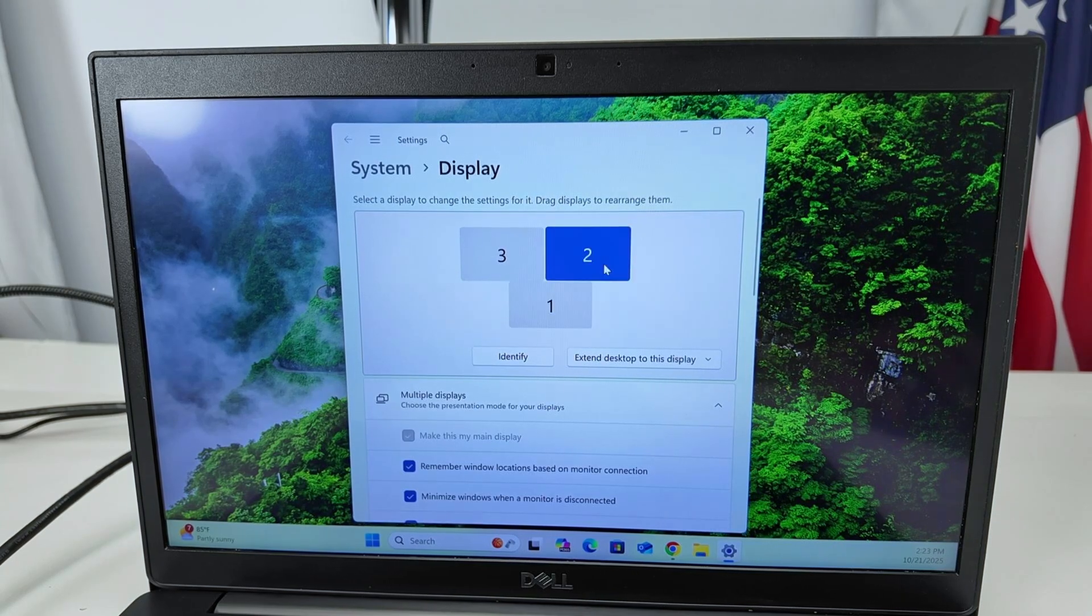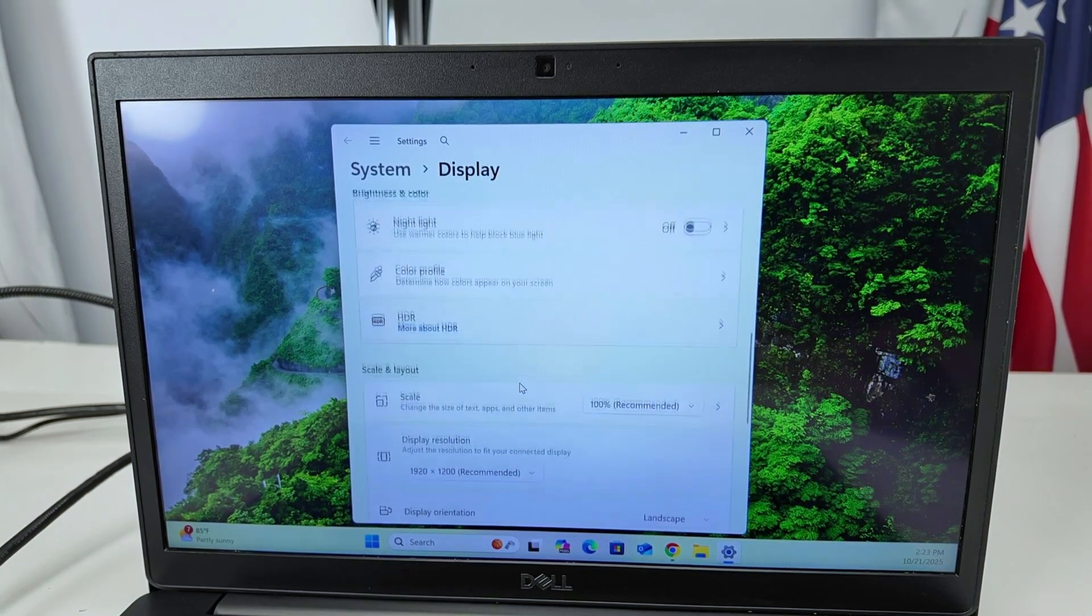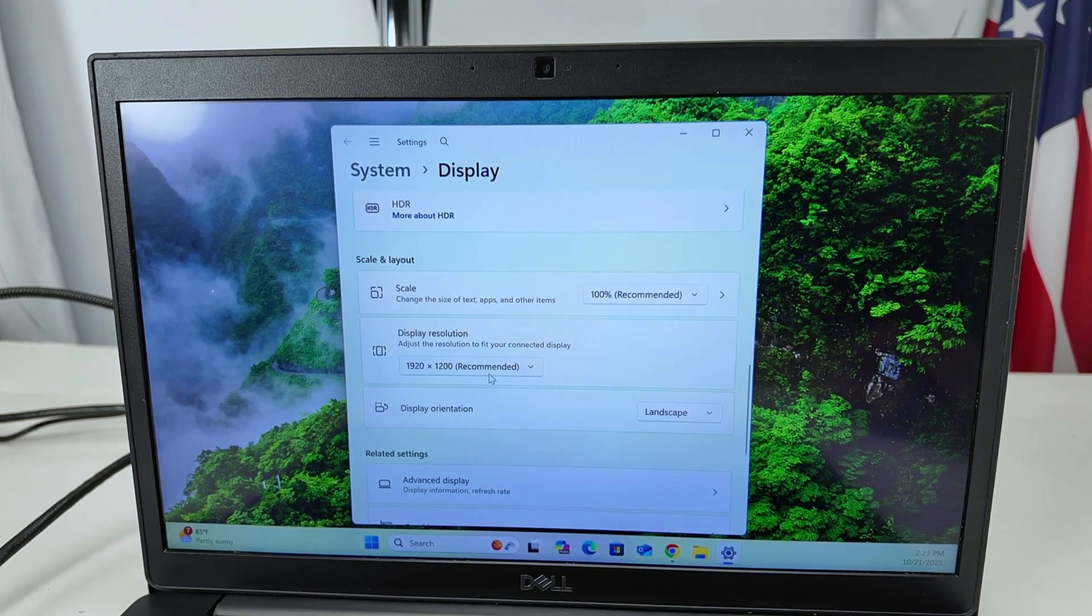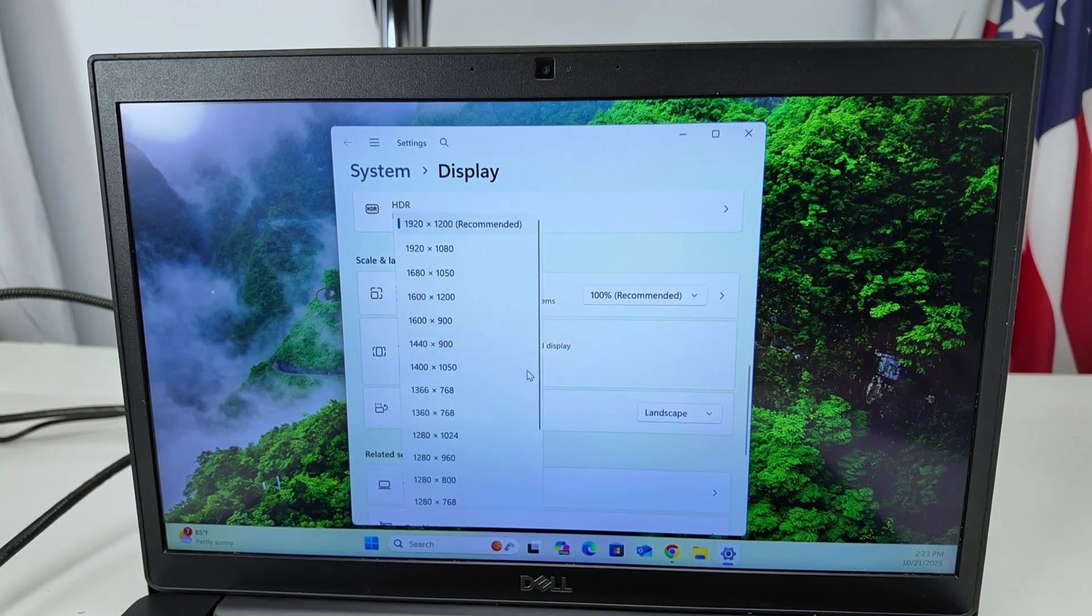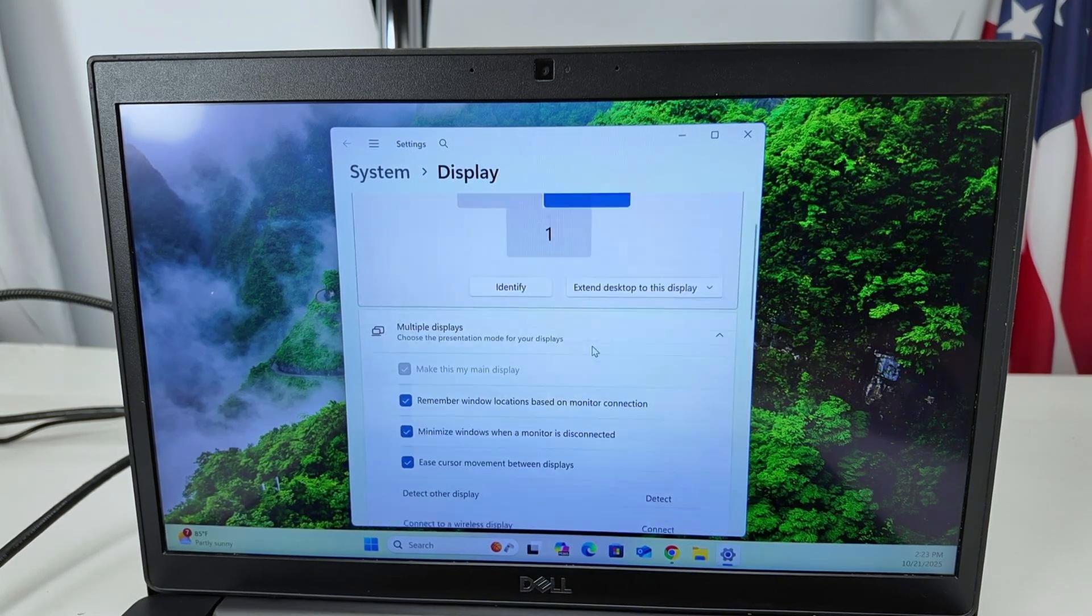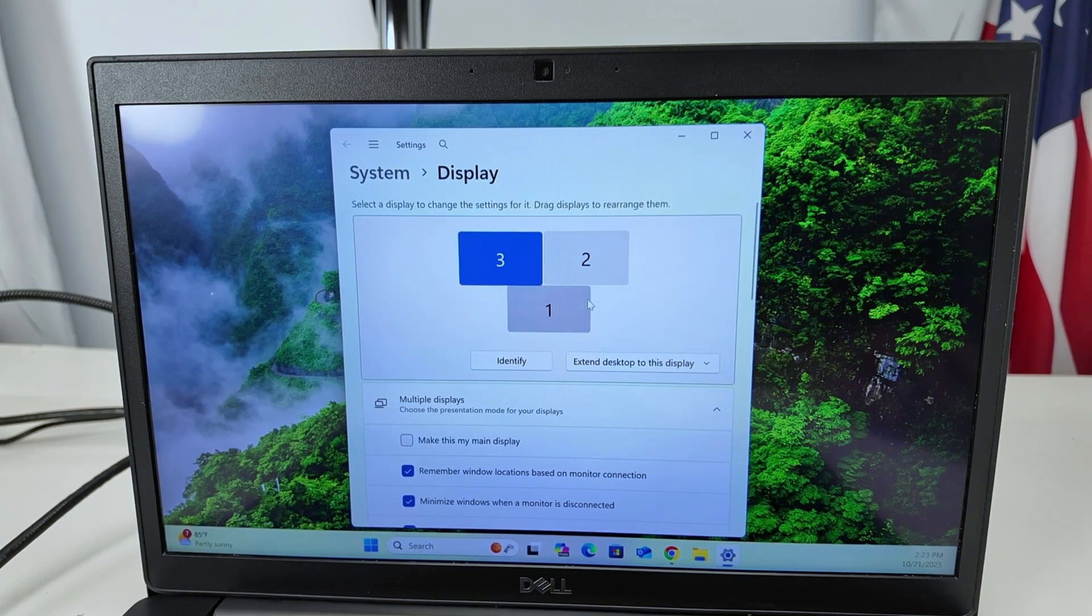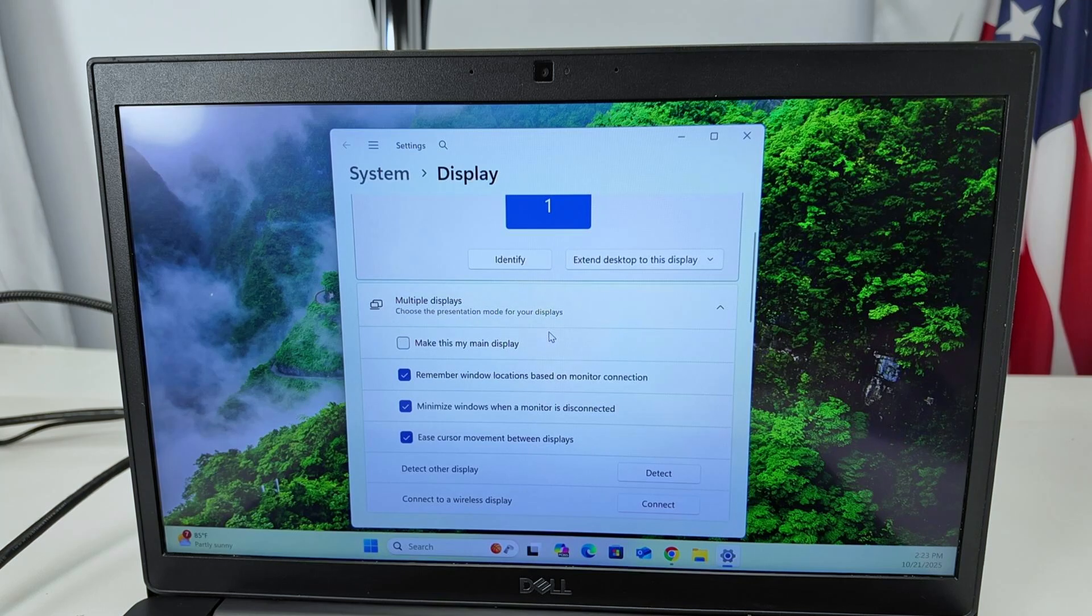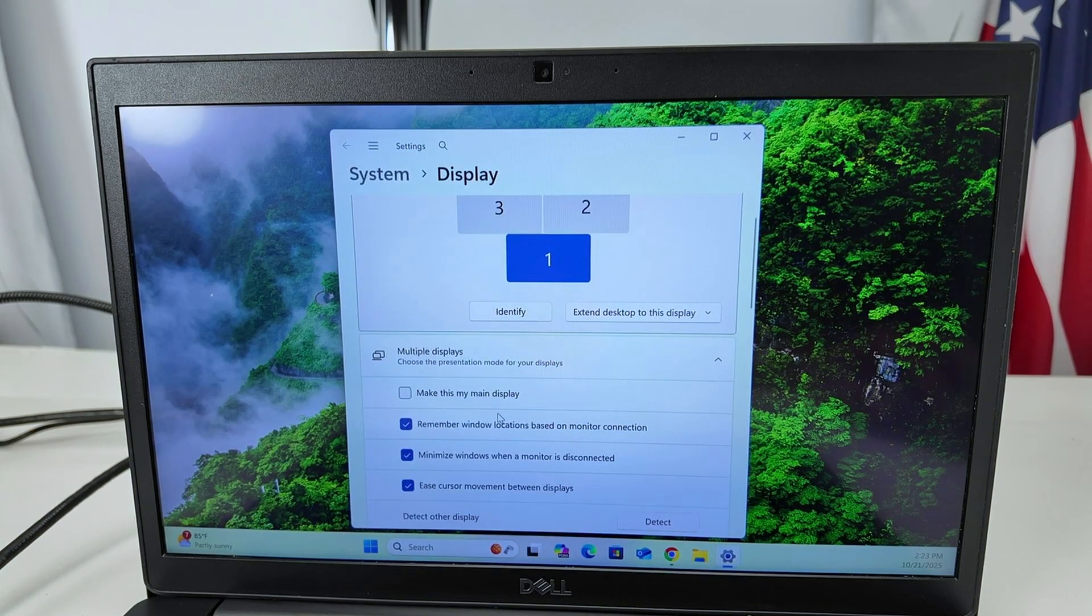Here, number two. If I come down, you see that I have different resolution here. 1920 by 1200, recommended. That's because my monitor supports that resolution. It's the same for number three here.